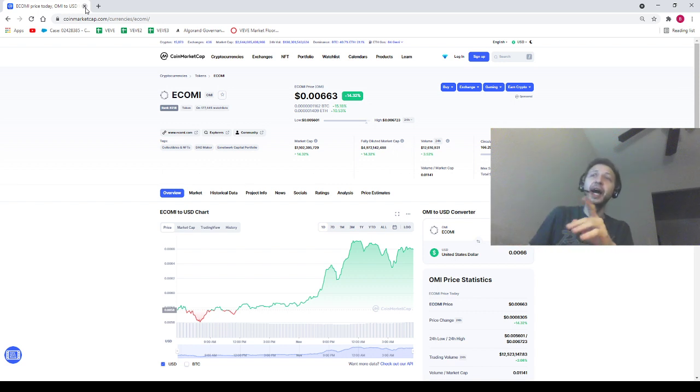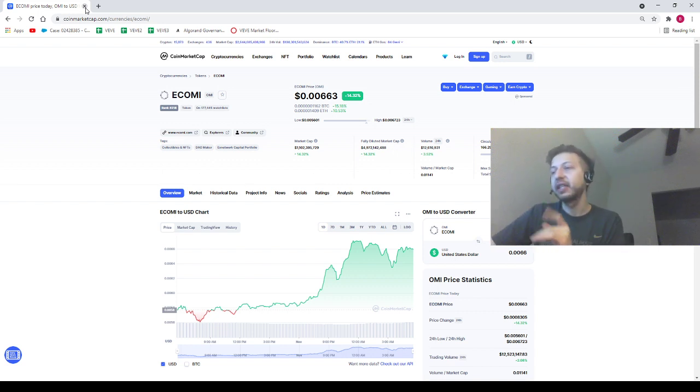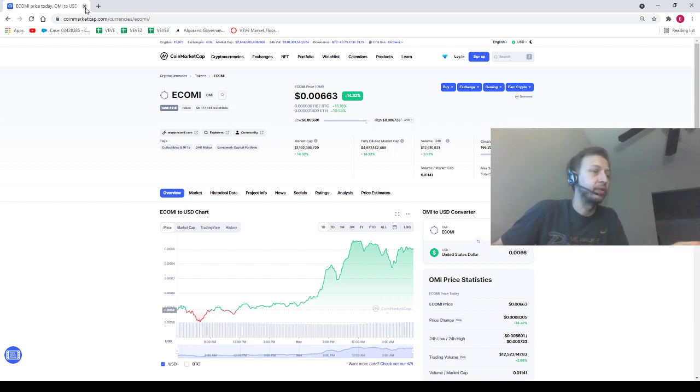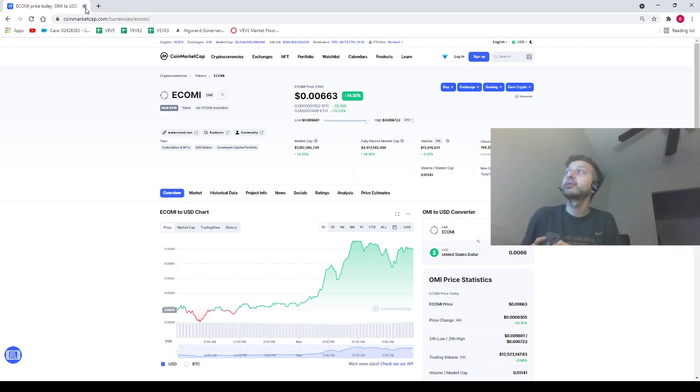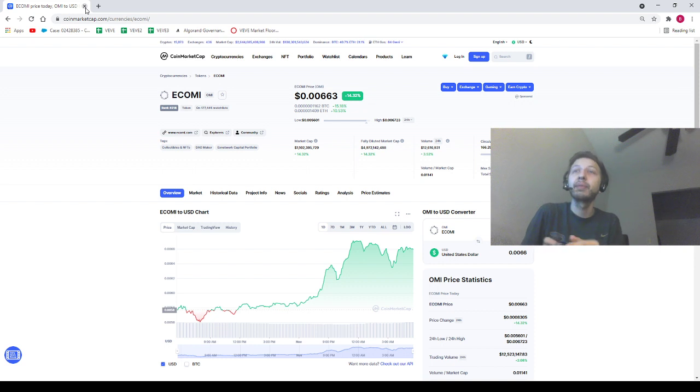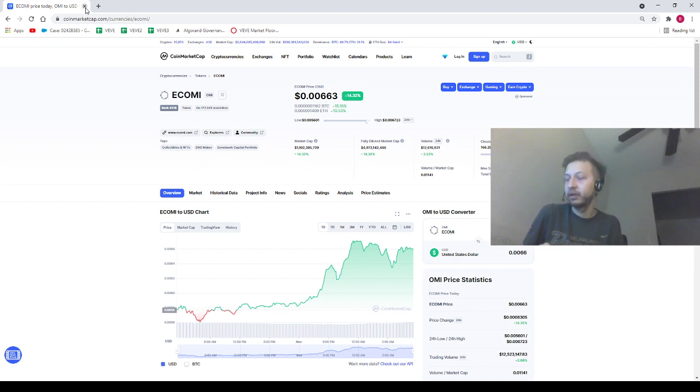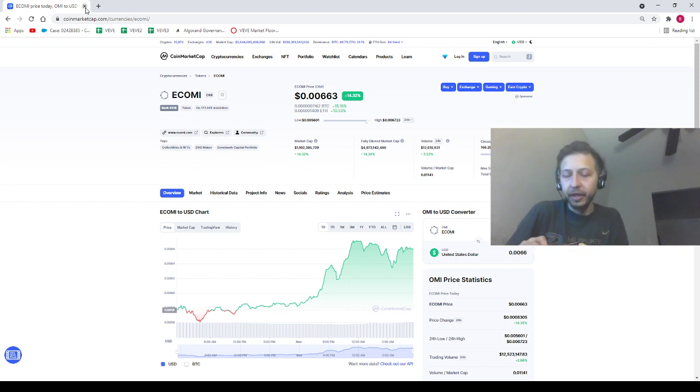The very last thing I wanted to really quickly mention is that we have OMI price trading at 0.00663. OMI can be your homie. I'm not going to be your daddy and nothing in this video's financial advice.